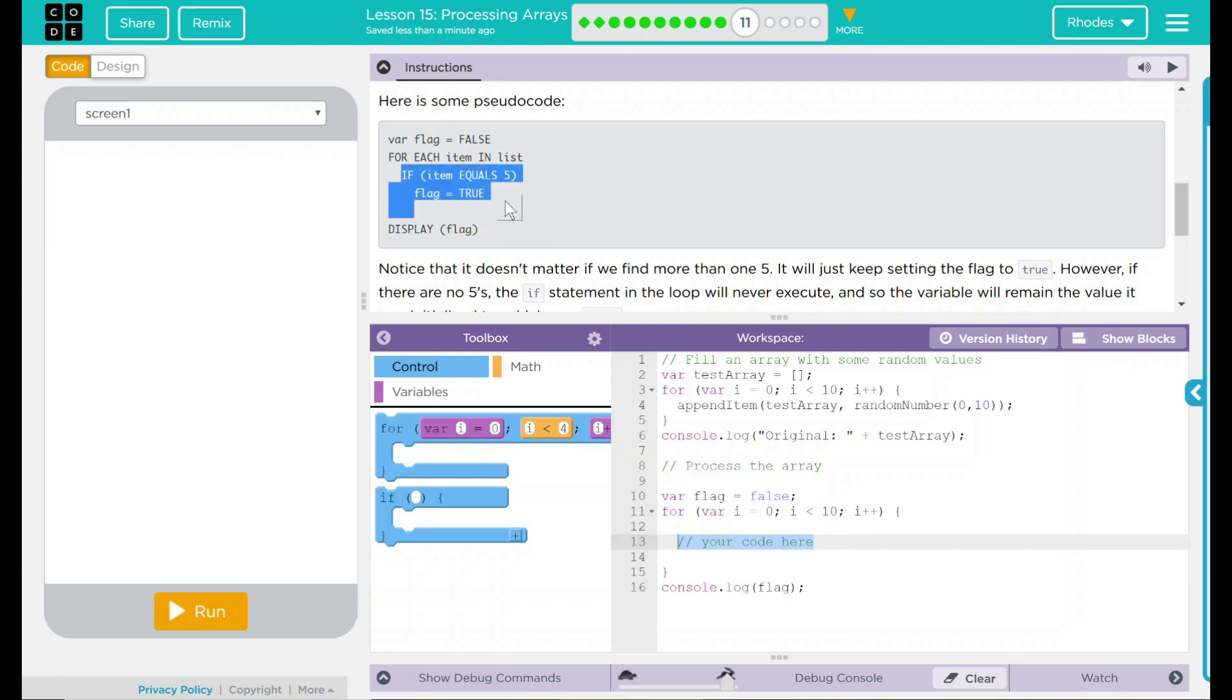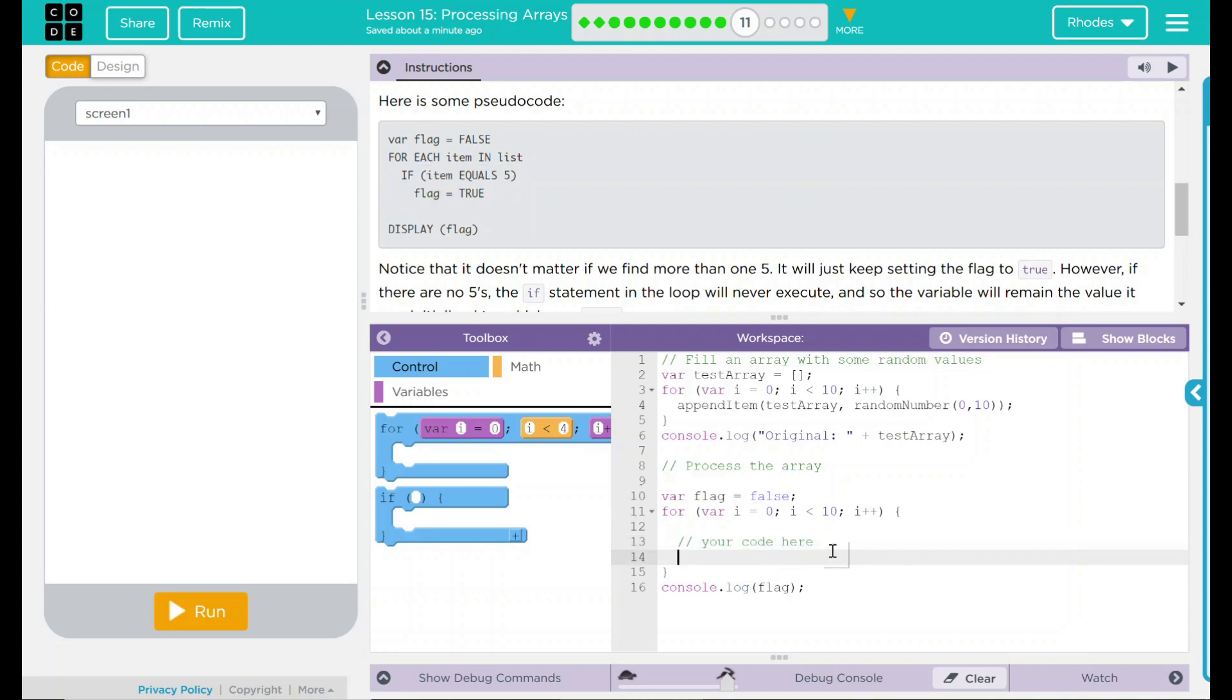Looking back at our pseudo code, this looks a lot like what we've been doing before. If an item equals 5, then we're going to do something to it. Previously, we added to our number of 5s. This time, it looks like we're just going to put the word true. That means that it will only display true if there's a 5 in our array. Well, how's that code look?